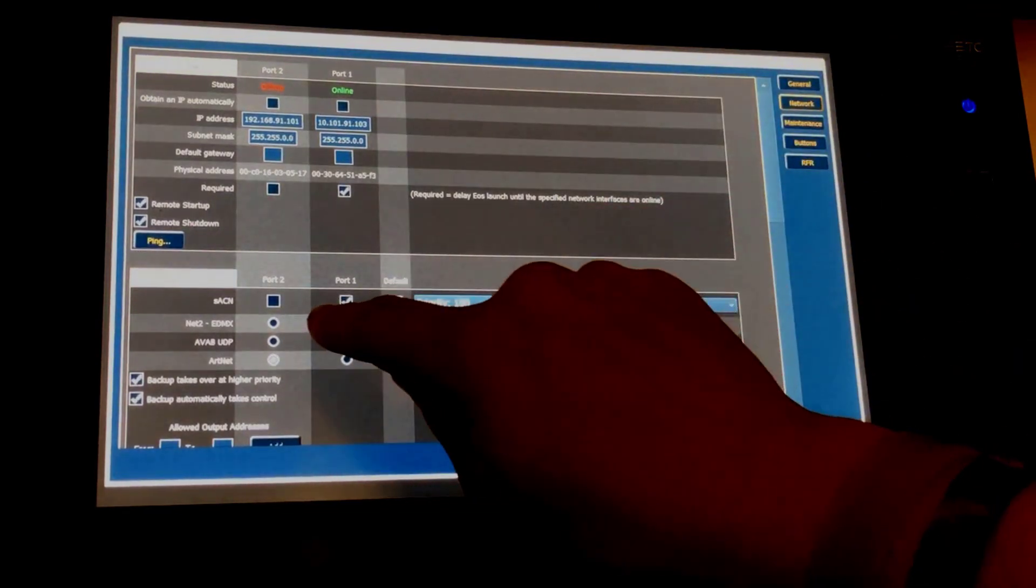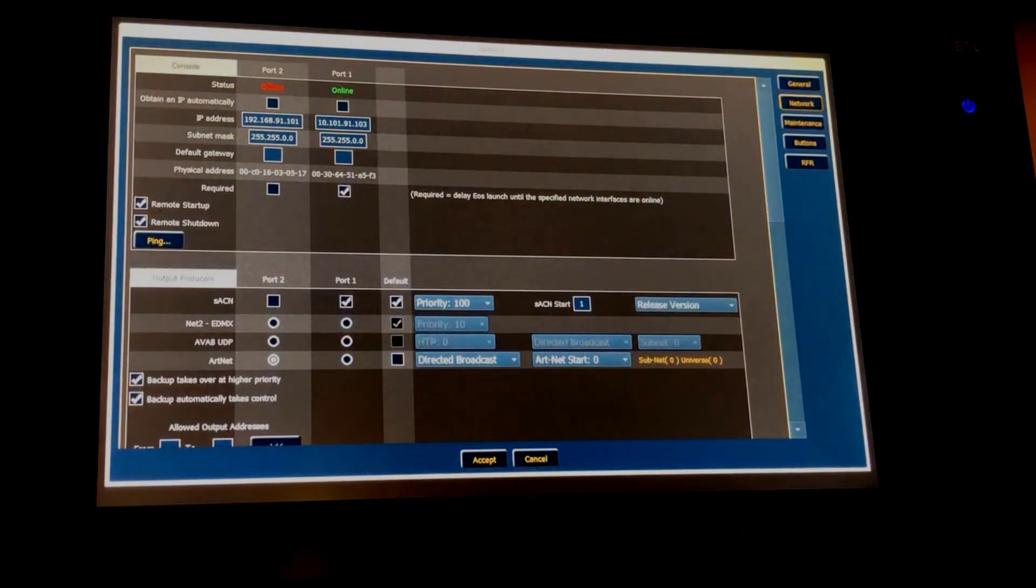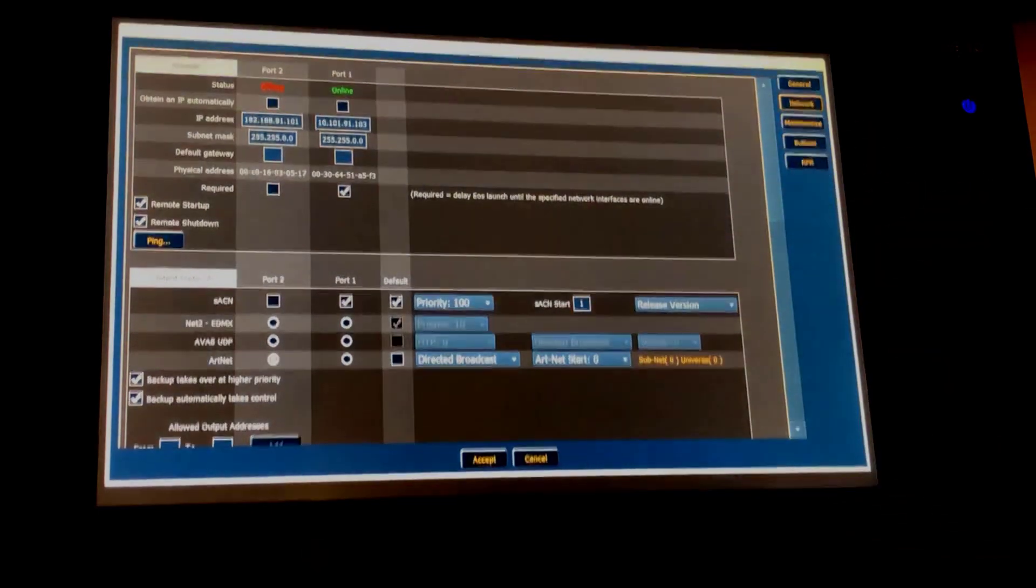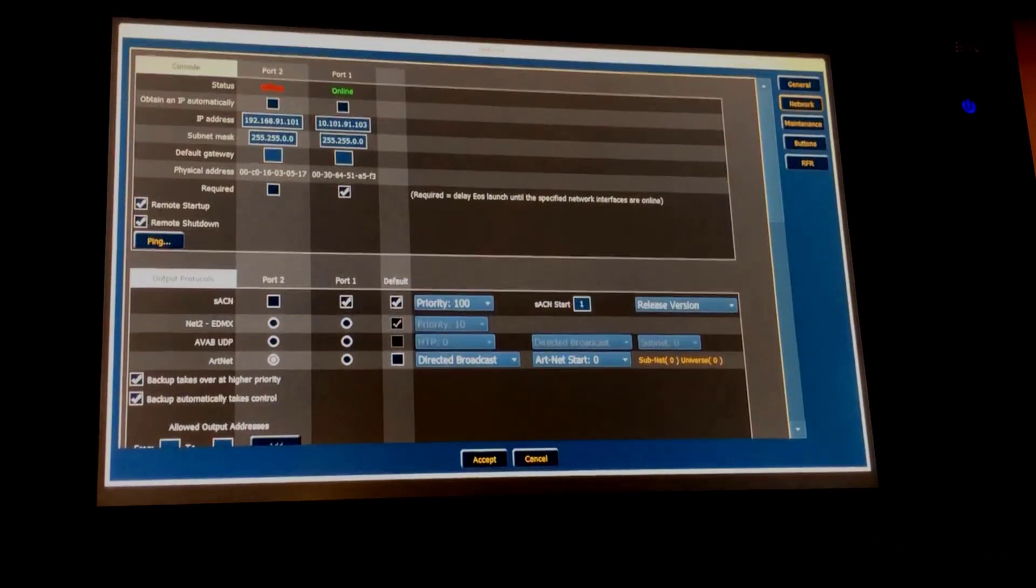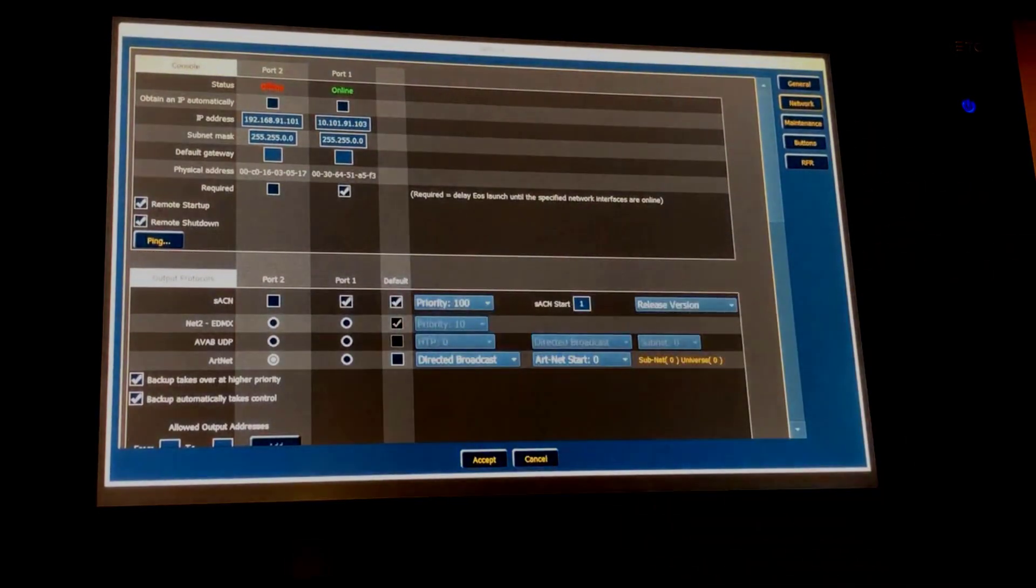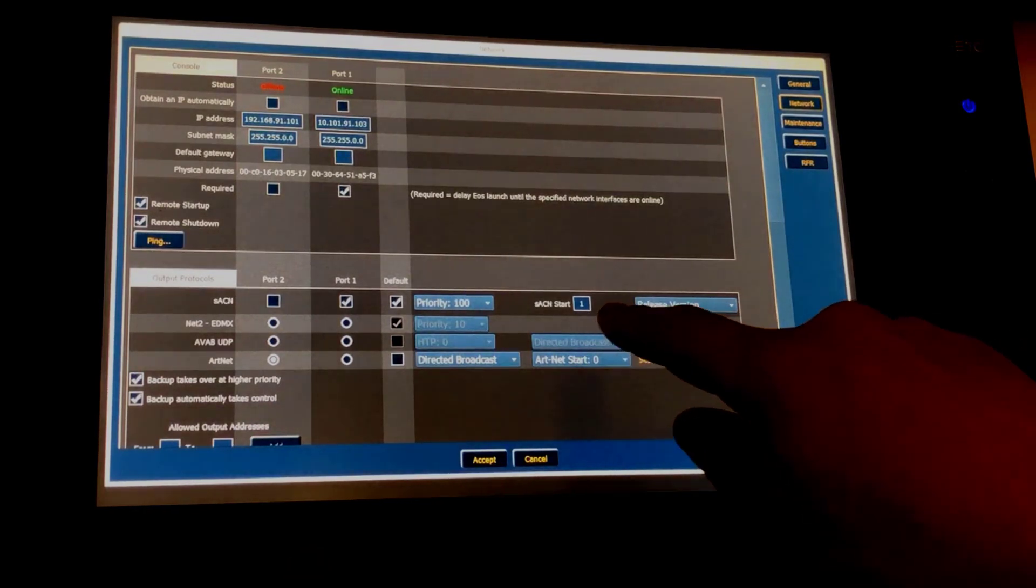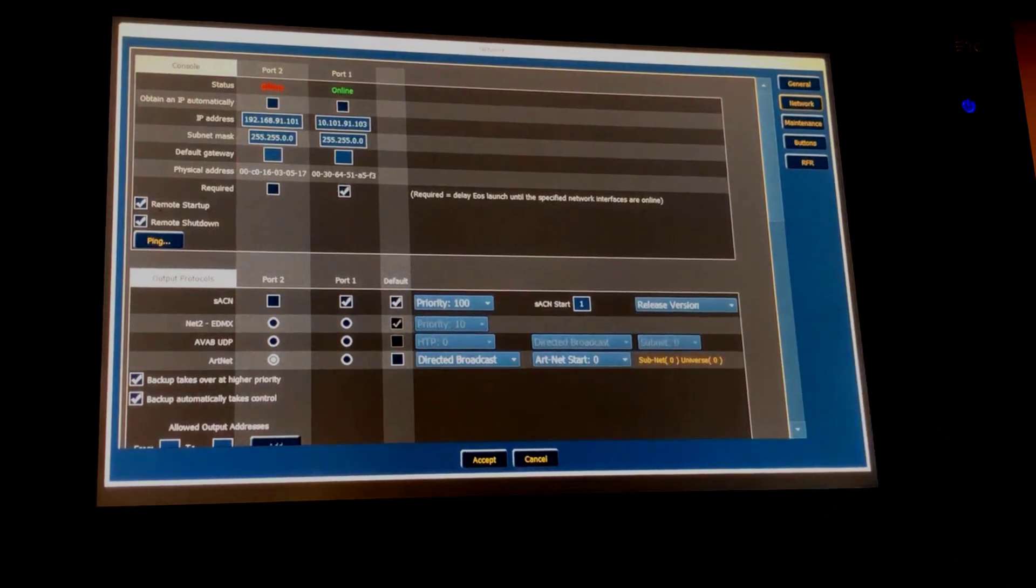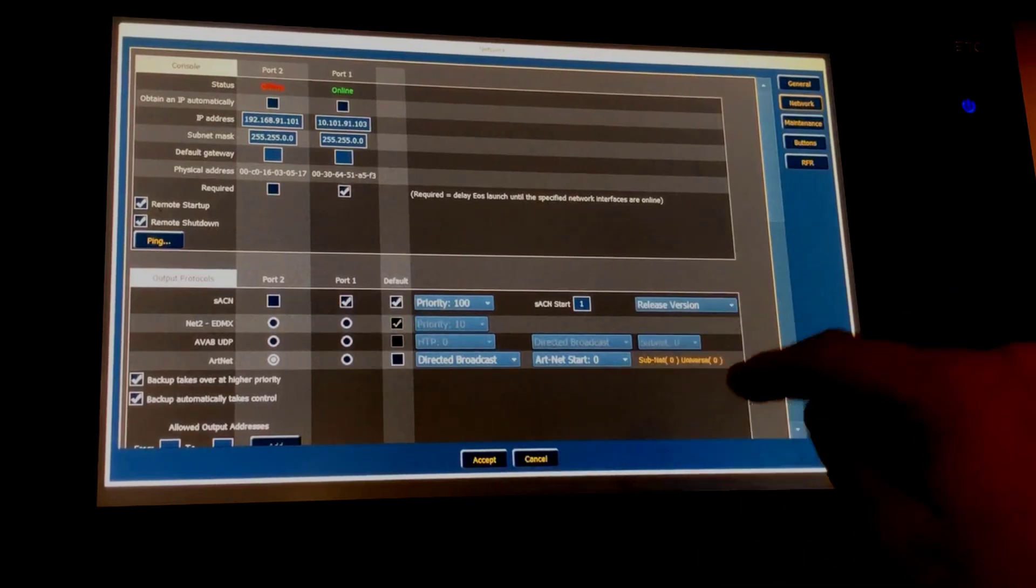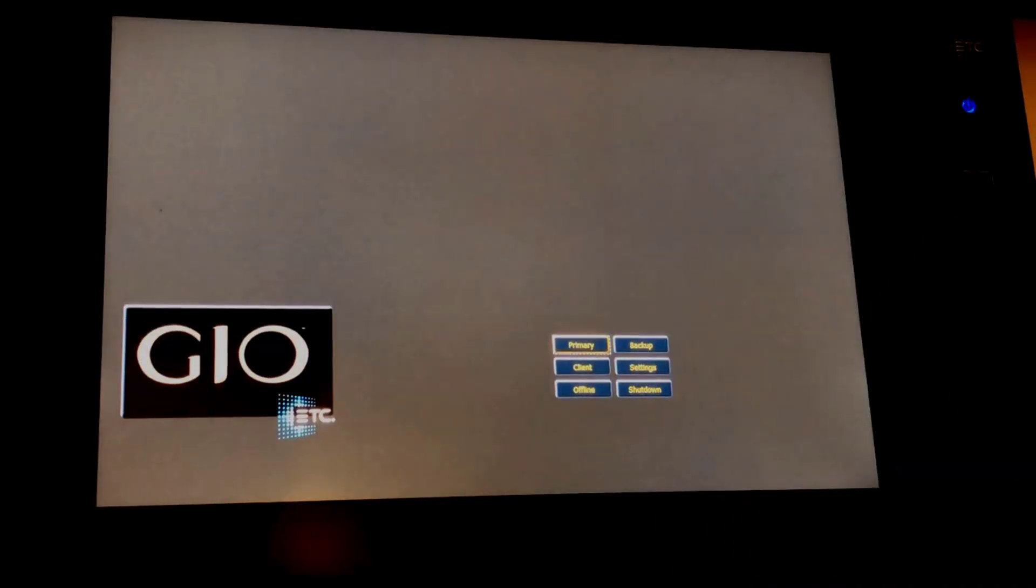Next thing I'm going to check is the SACN is checked on the same output that is online and set to the same IP range. I'm going to make sure it's set to default so we don't have to specify SACN in our patch. Our SACN start is set to 1 and we're running release version. This should be all we need to do in our shell settings.